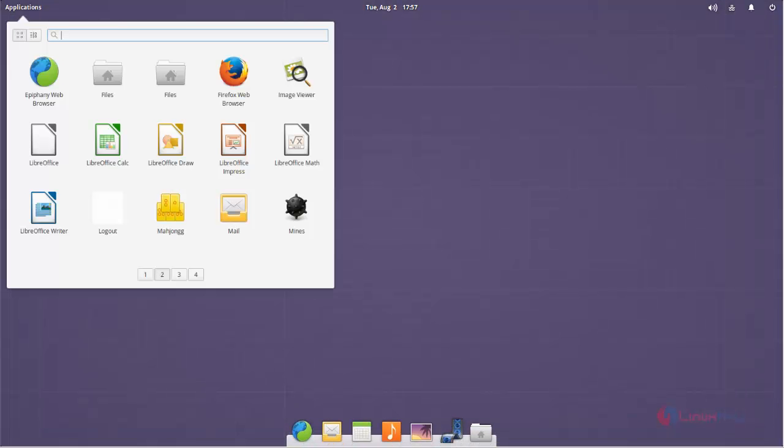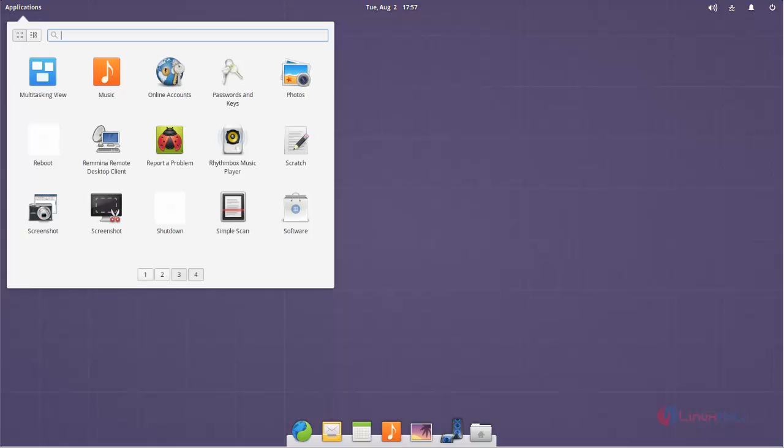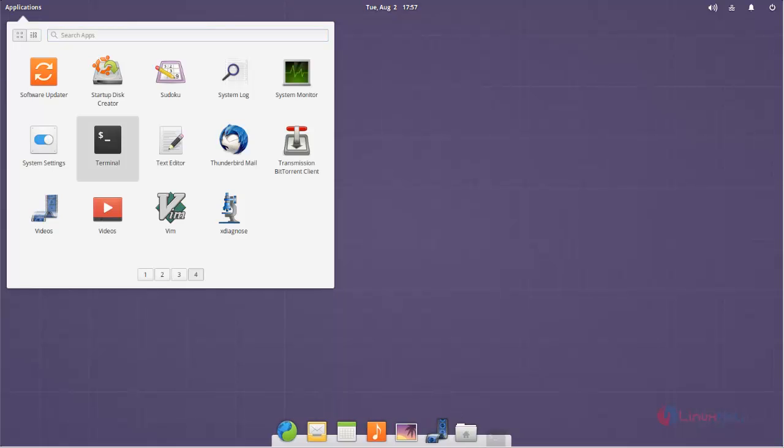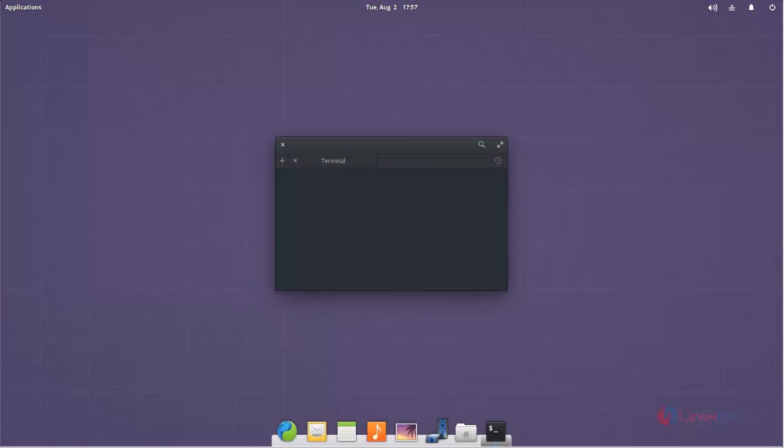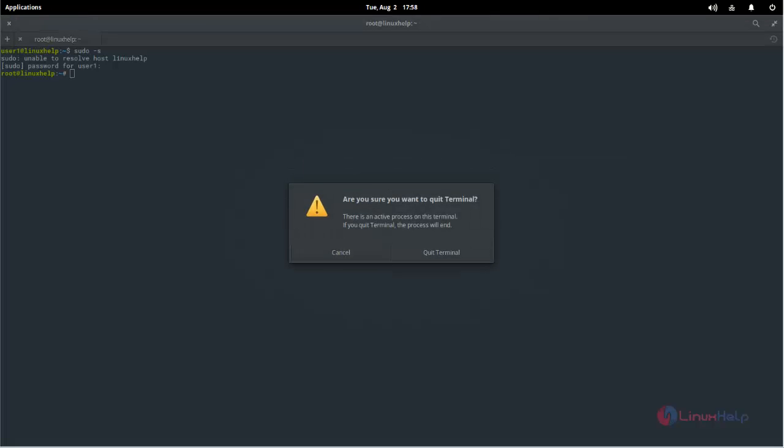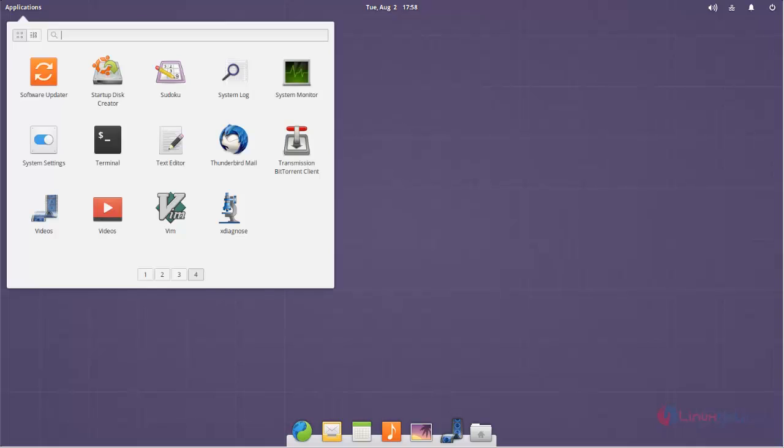Here you can see the terminal application. Here you can type your commands. Here you can see system settings.